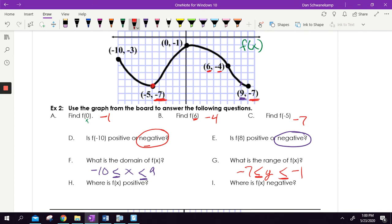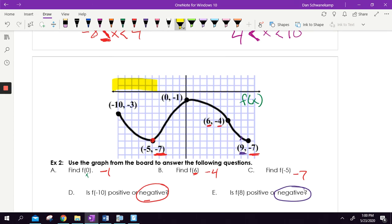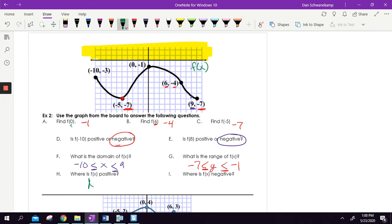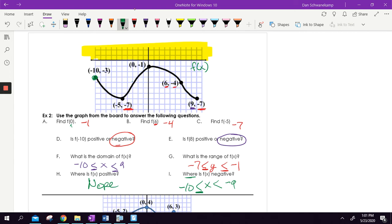Where is F of X positive — meaning when am I above the X axis? The answer is never — I'm never above the X axis on this graph. Where is F of X negative? It's a where question, so it's an X question. I start being negative at negative 10 and I'm below the X axis all the way until nine. At negative 10, am I actually below the X axis? Yes. At nine, am I actually below? Yes. So I underline both — negative 10 is less than or equal to X is less than or equal to nine.